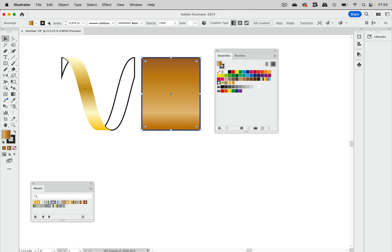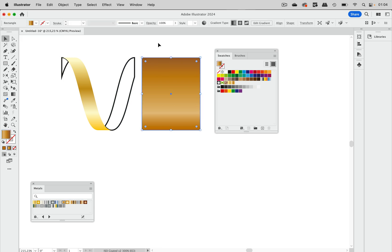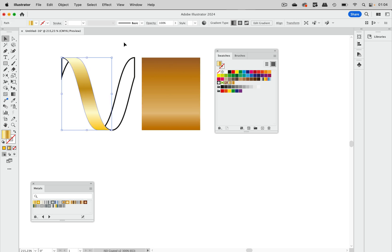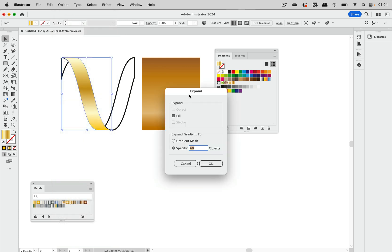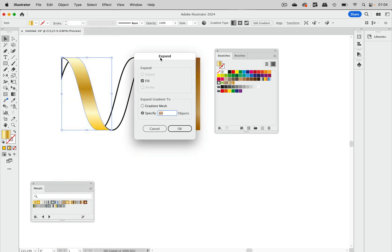We cannot use gradients inside of brushes, so we need to expand those gradients. To do that, select that and go to Object, Expand, and then of course just the fill. We get to specify the number of objects. This is usually set to something like 250, which is way too much for brushes.